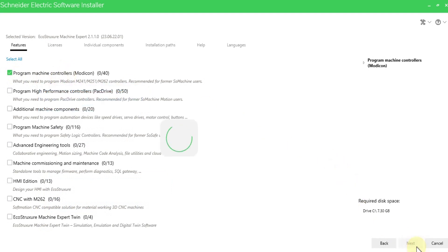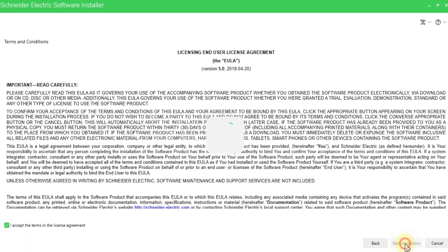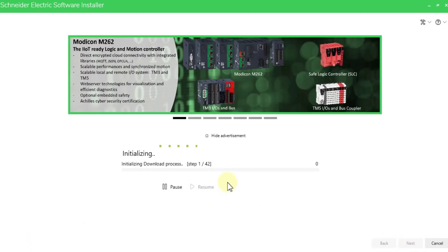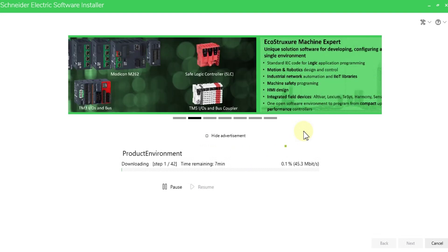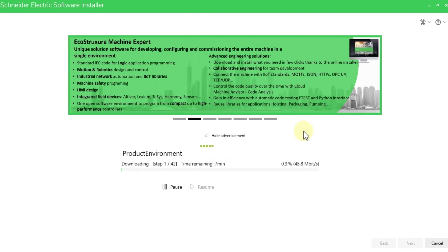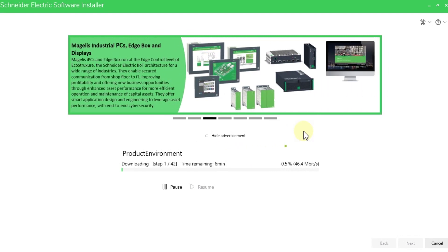We have to accept the license agreement by ticking the checkbox, then press 'Start Installation'. The installation of Machine Expert will begin and you need to wait until it is done. Get a cup of coffee and wait until our installation gets done.